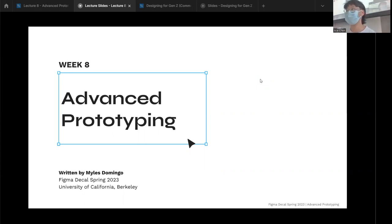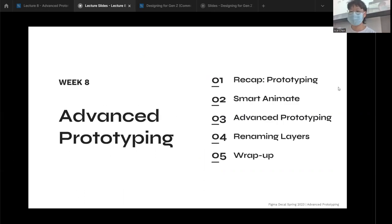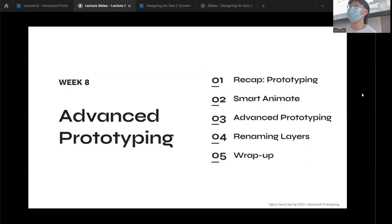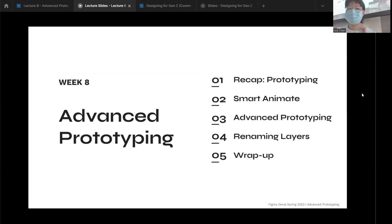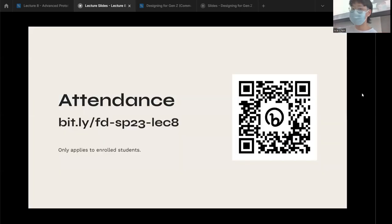Today we're going to be talking about advanced prototyping, which ties back into week five when we introduced prototyping alongside the midterm. So we understand if you didn't get a lot of chance to practice it. This week we'll dive back in and learn how to power up your prototyping skills. We'll also talk about handy shortcuts, animation properties, and user experience in general.